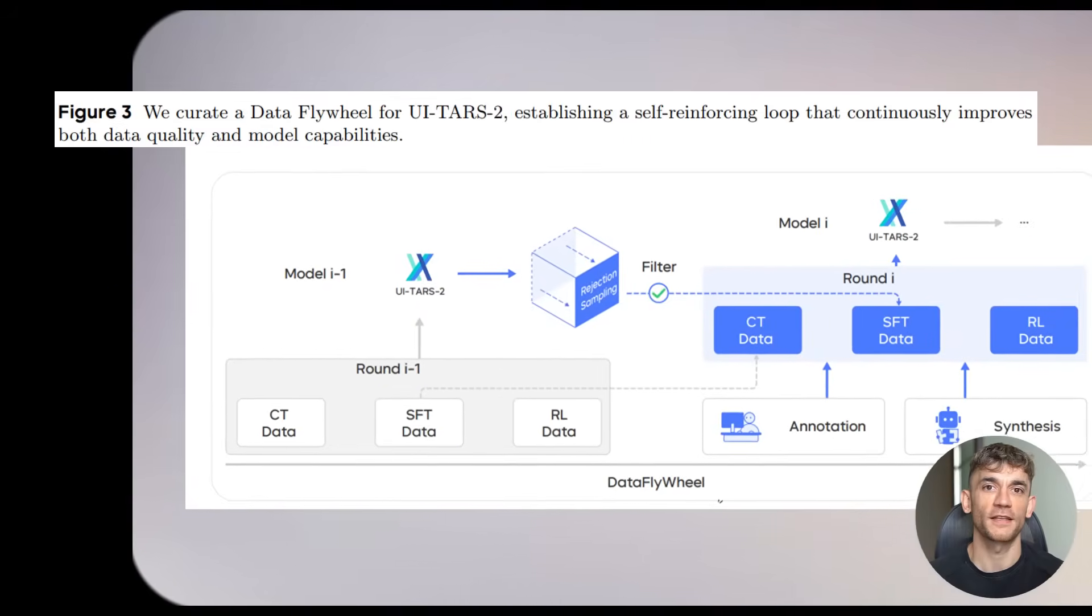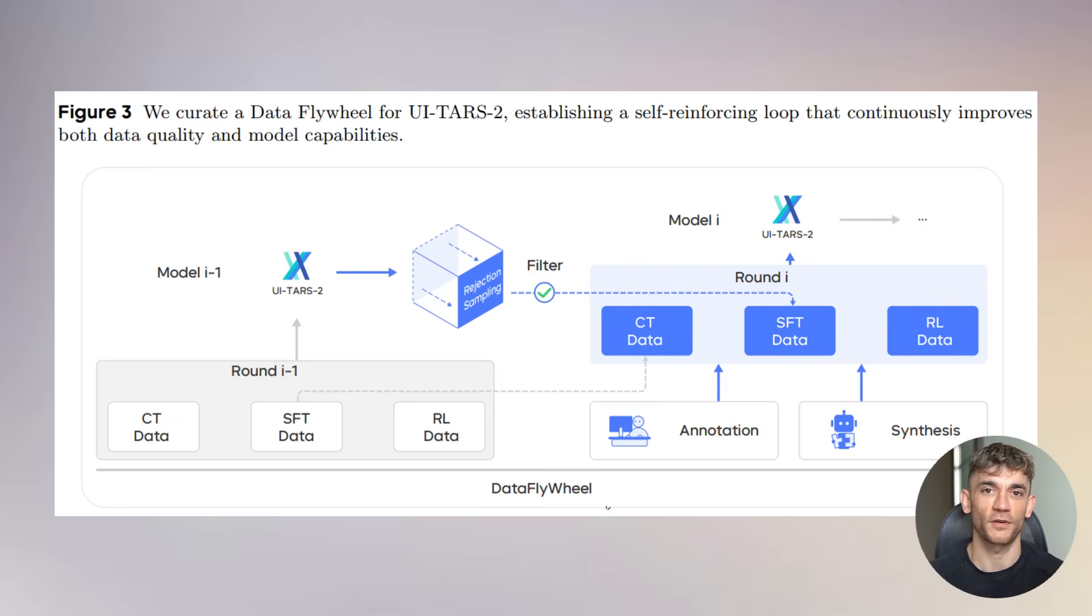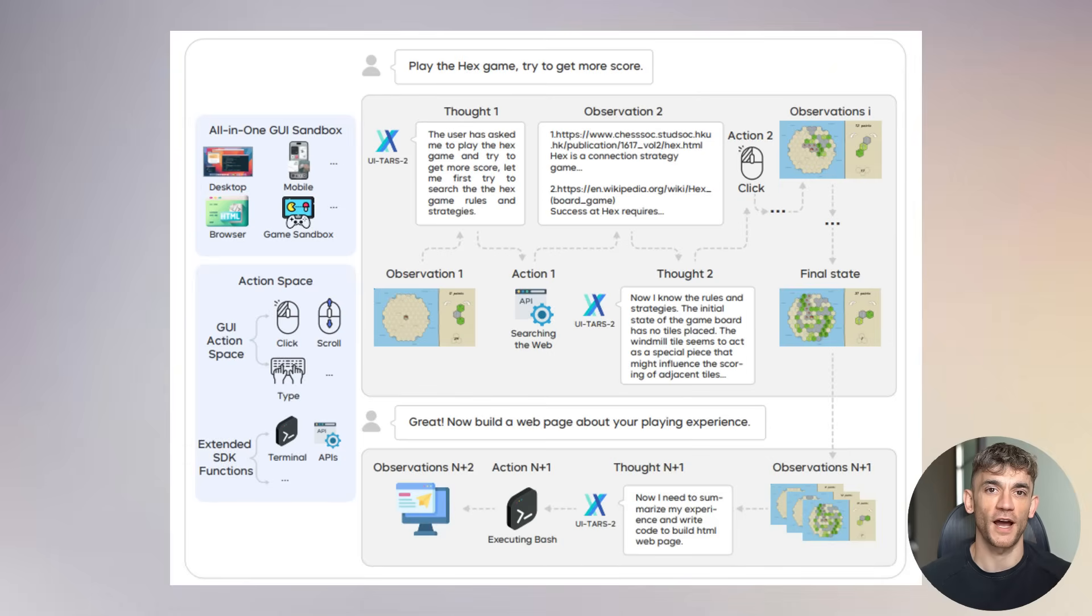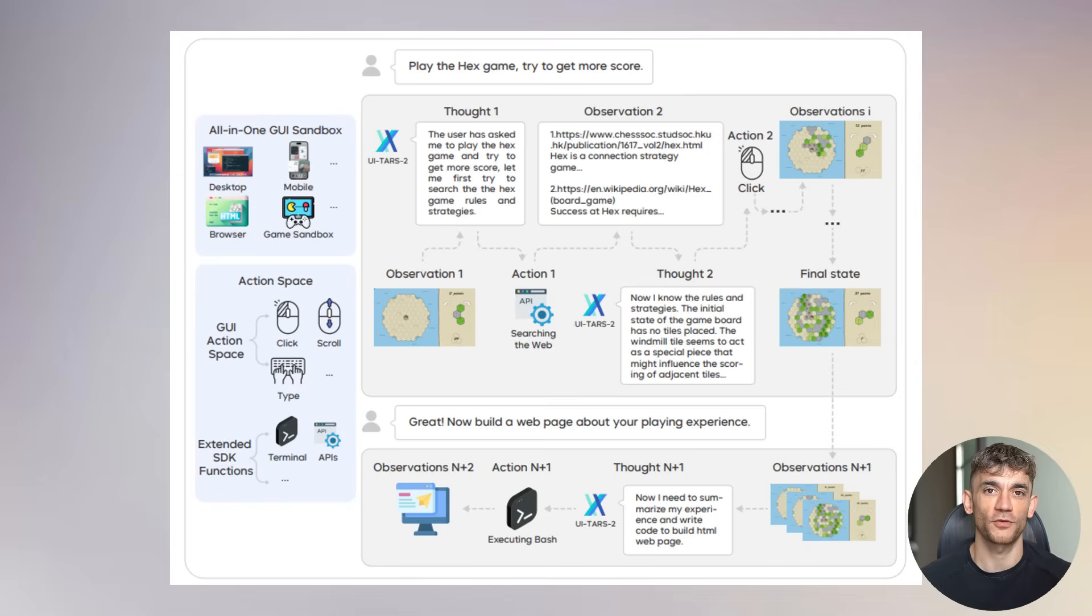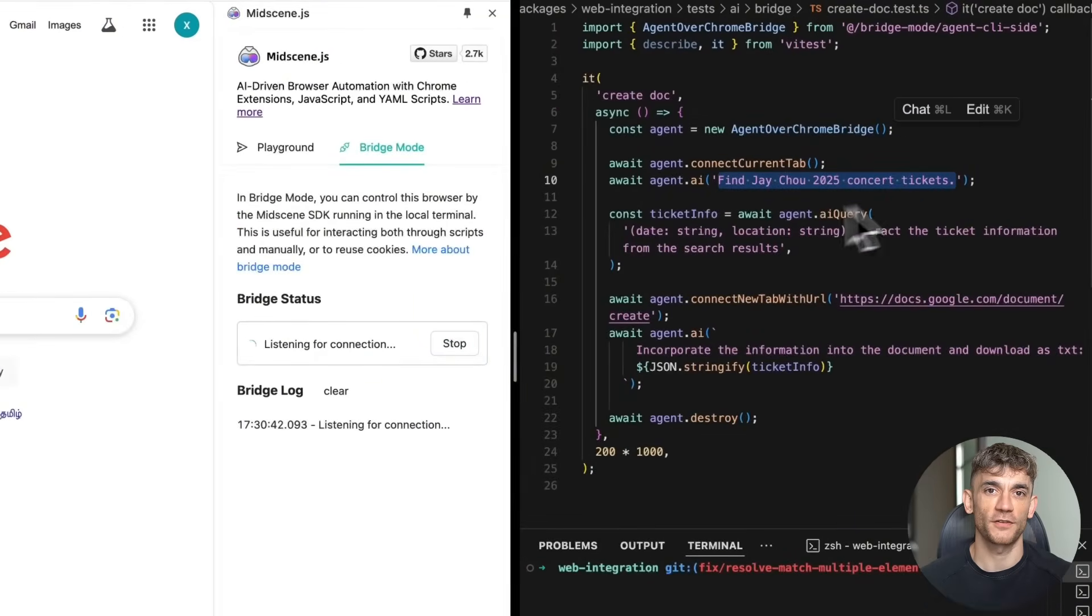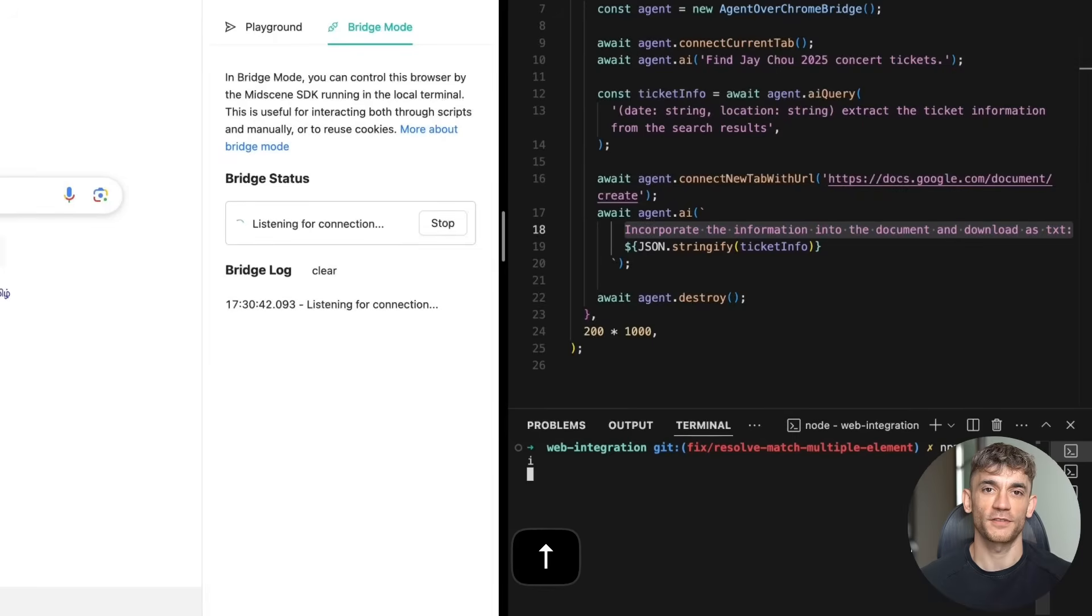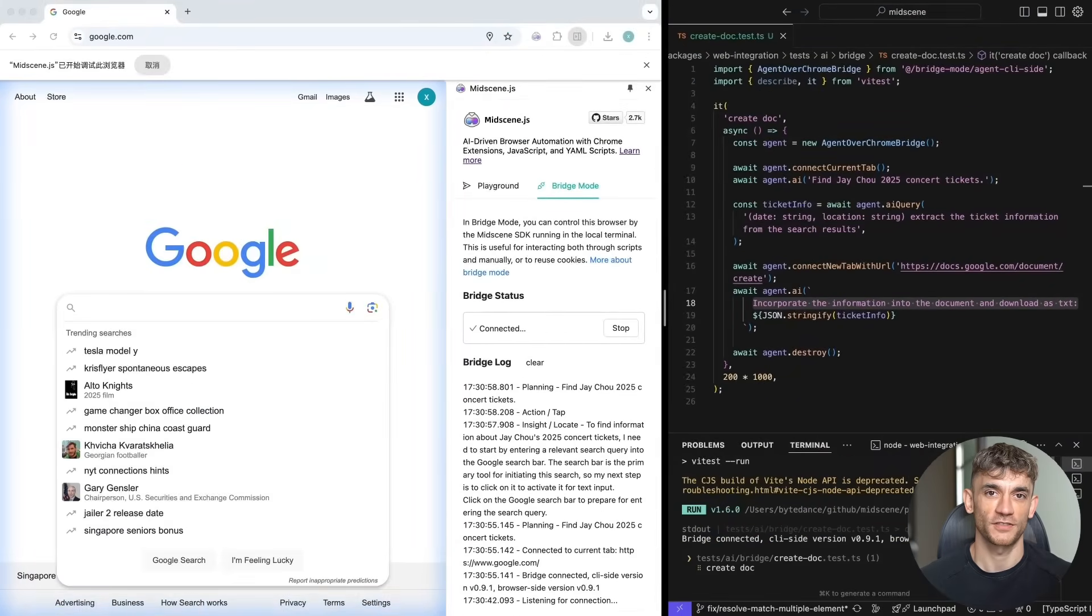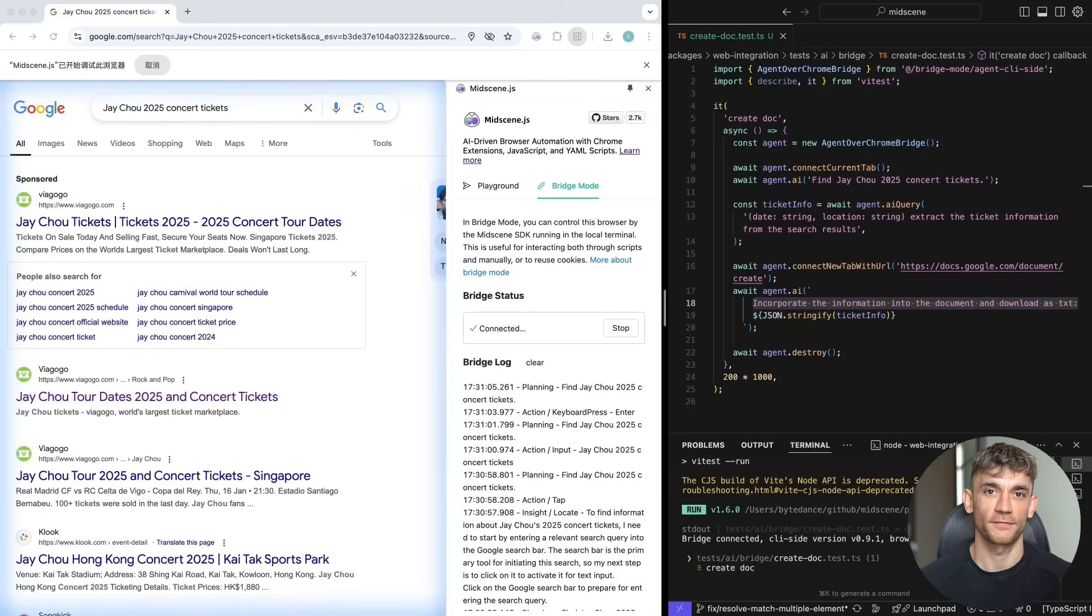The technical details are fascinating. This thing uses what they call a data flywheel. Basically, every time it learns something new, it gets better at everything else. This AI uses what they call native GUI interaction. Instead of using special APIs, it interacts with your computer exactly like you do, through the visual interface. It can reason, plan, and reflect on its actions, but we don't have specific evidence yet of how it handles interface changes or troubleshooting.